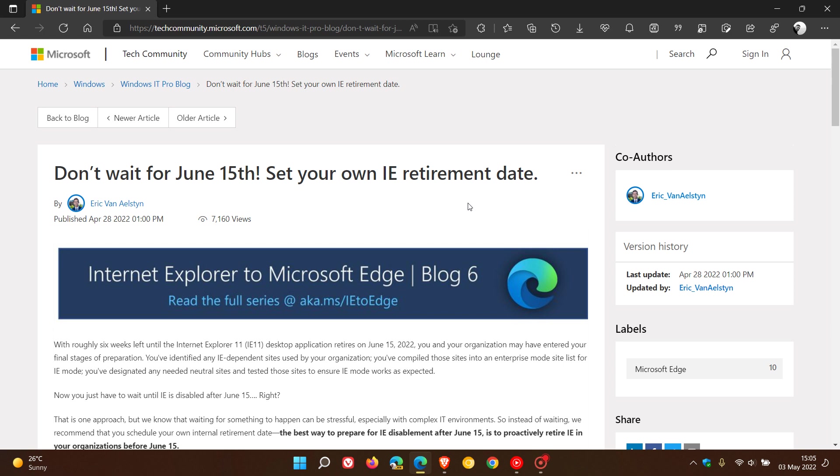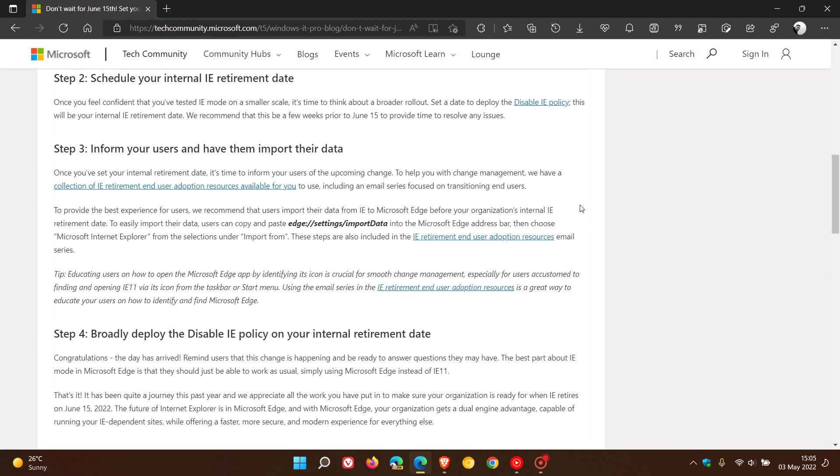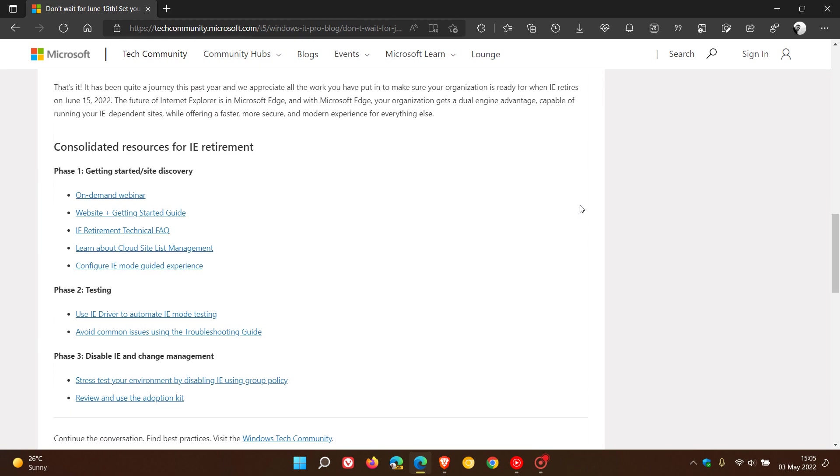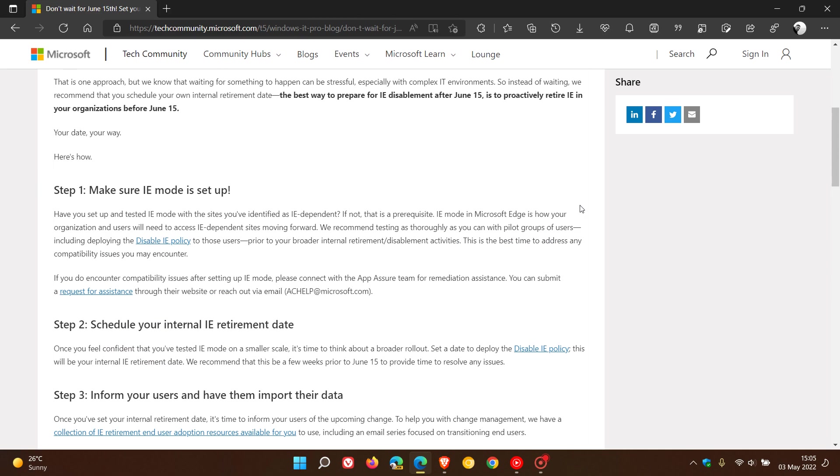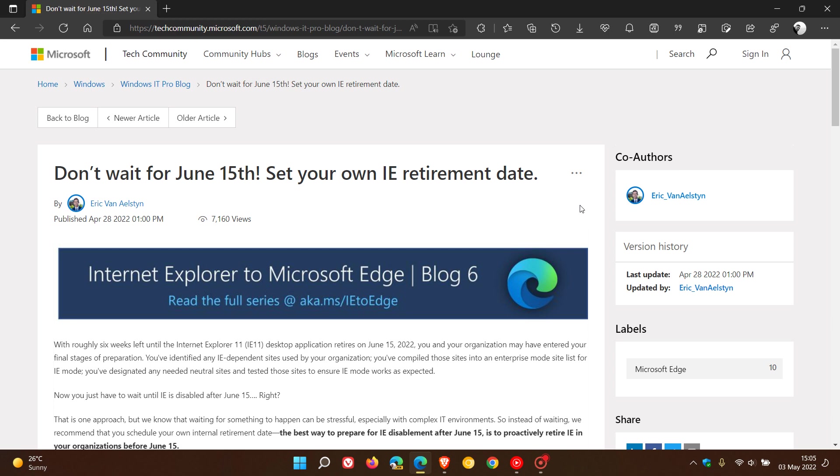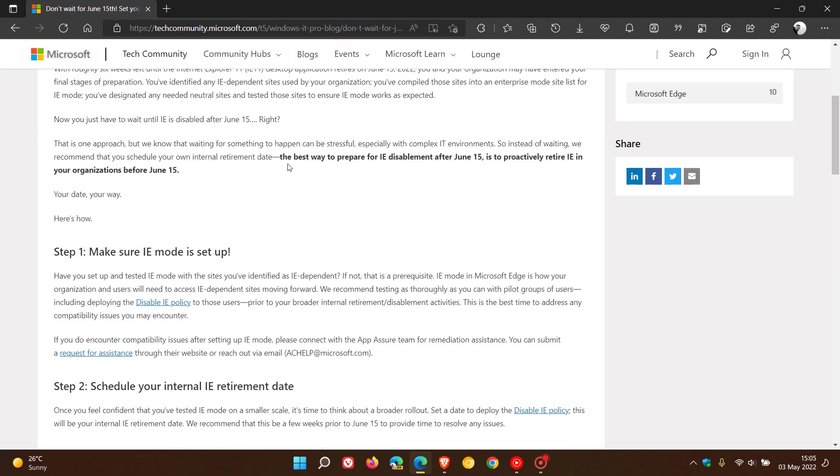They post some ways to do that and suggestions in this article, which I'll leave a link to below if you're interested, as it will give you more information than what I'm briefly summarizing in this video today. They say the best way to prepare for the browser's disablement after June 15th—which means the browser will not work—